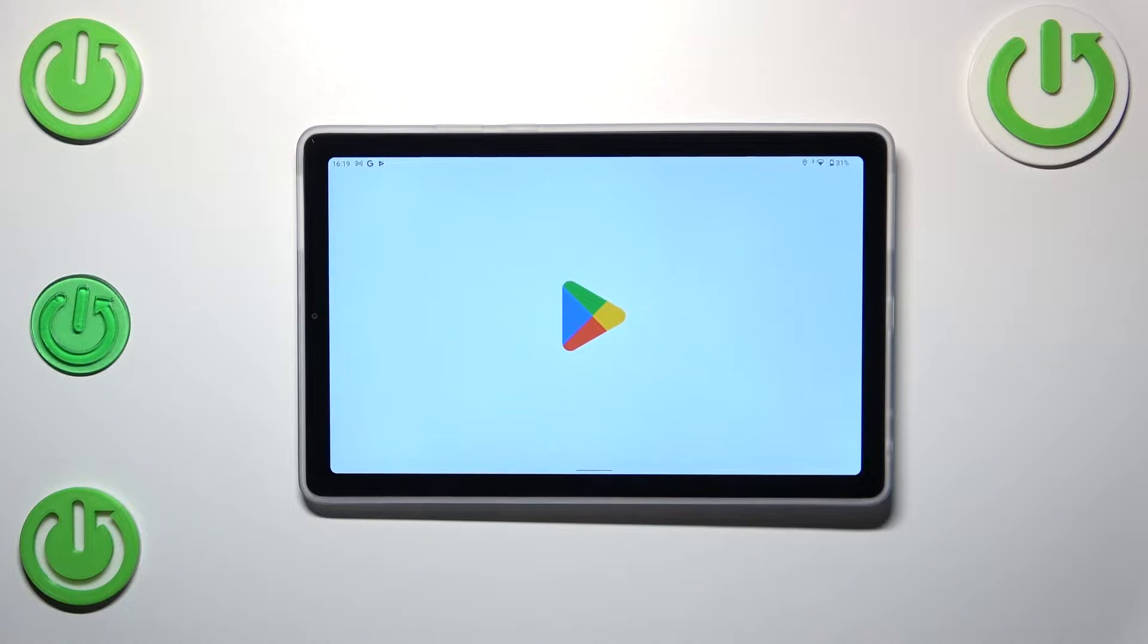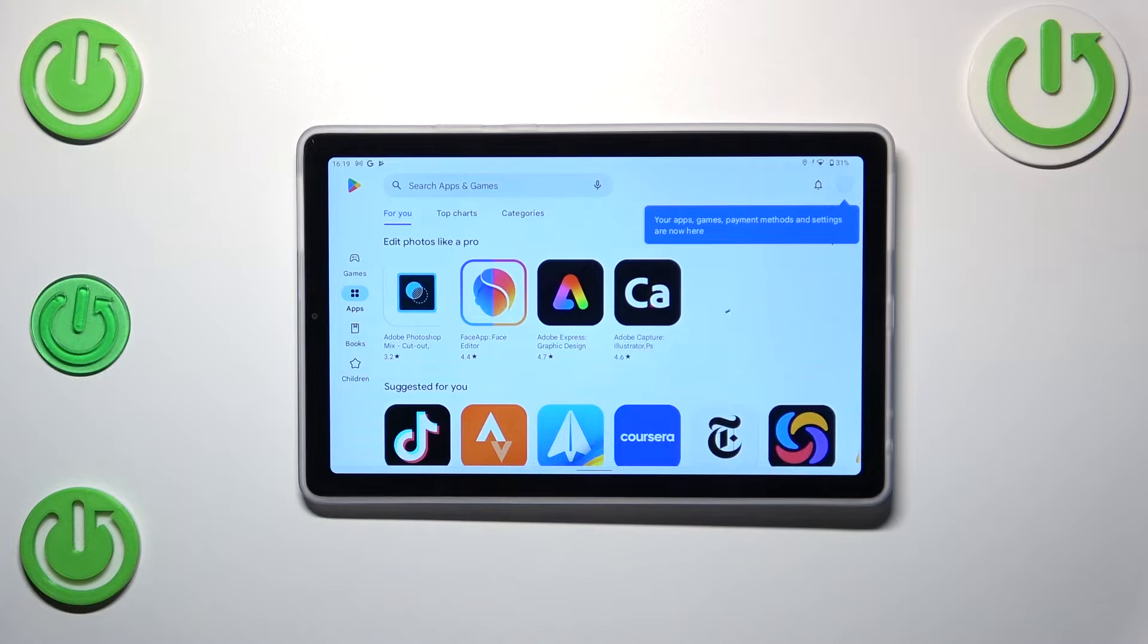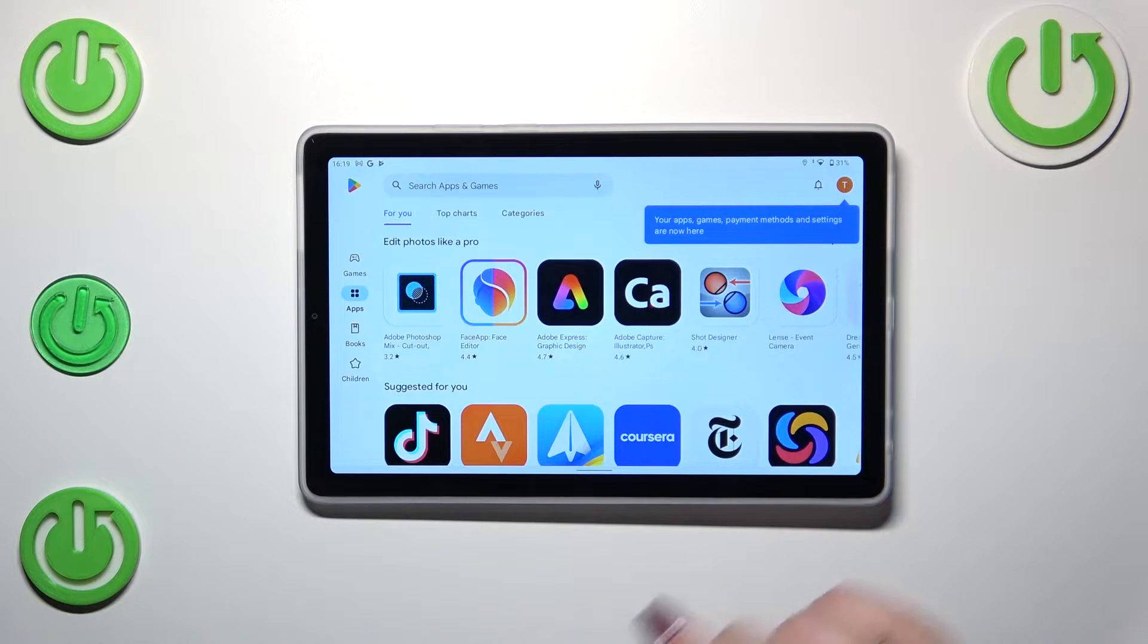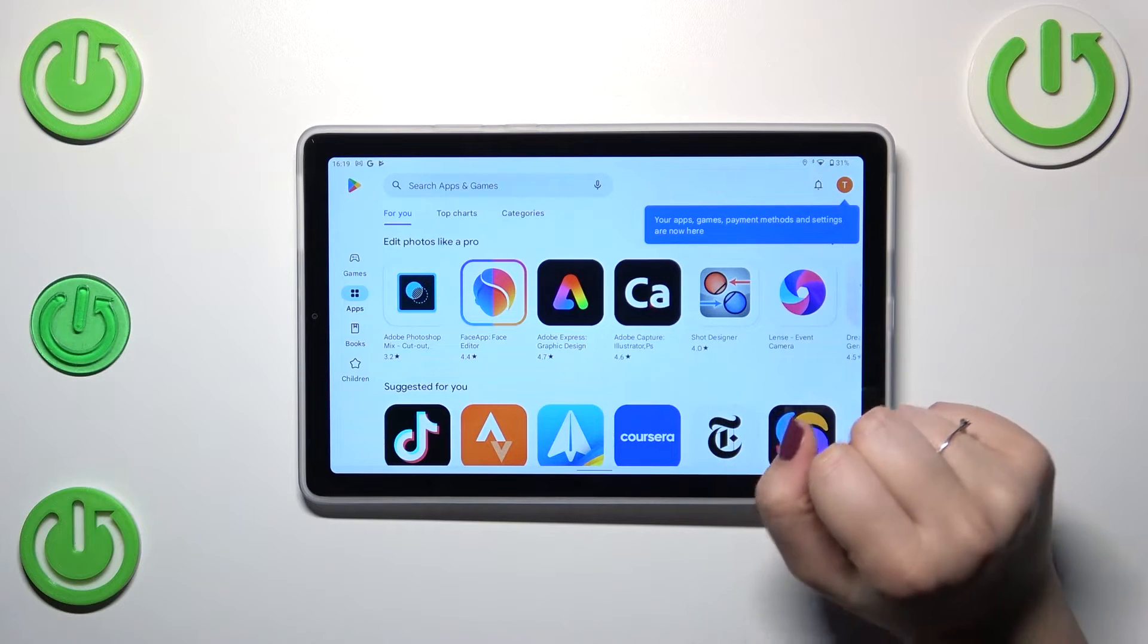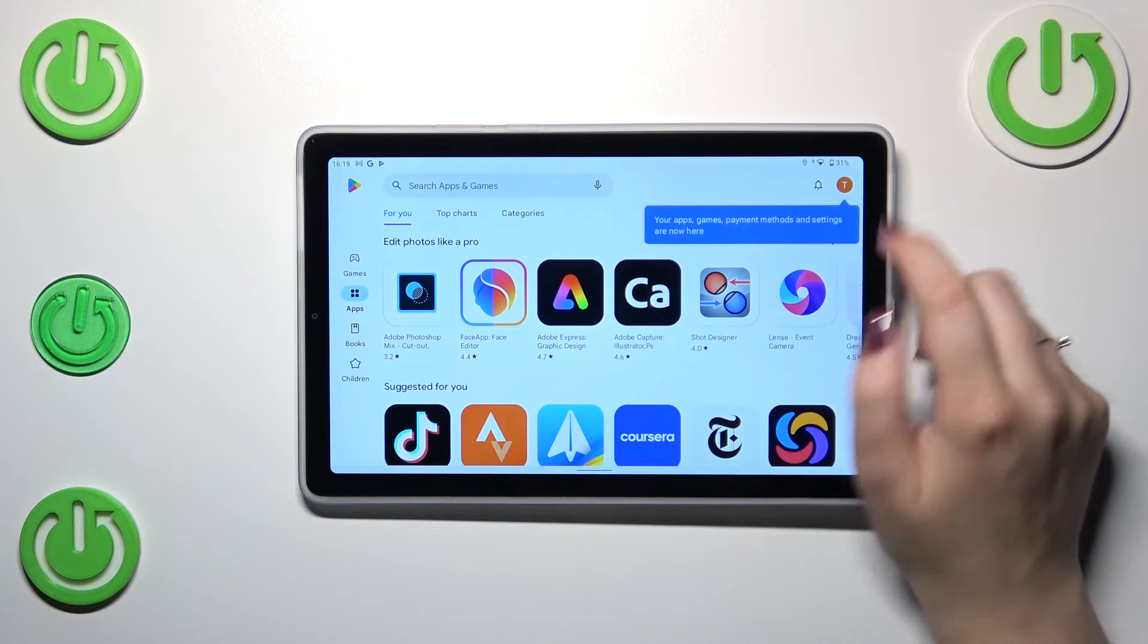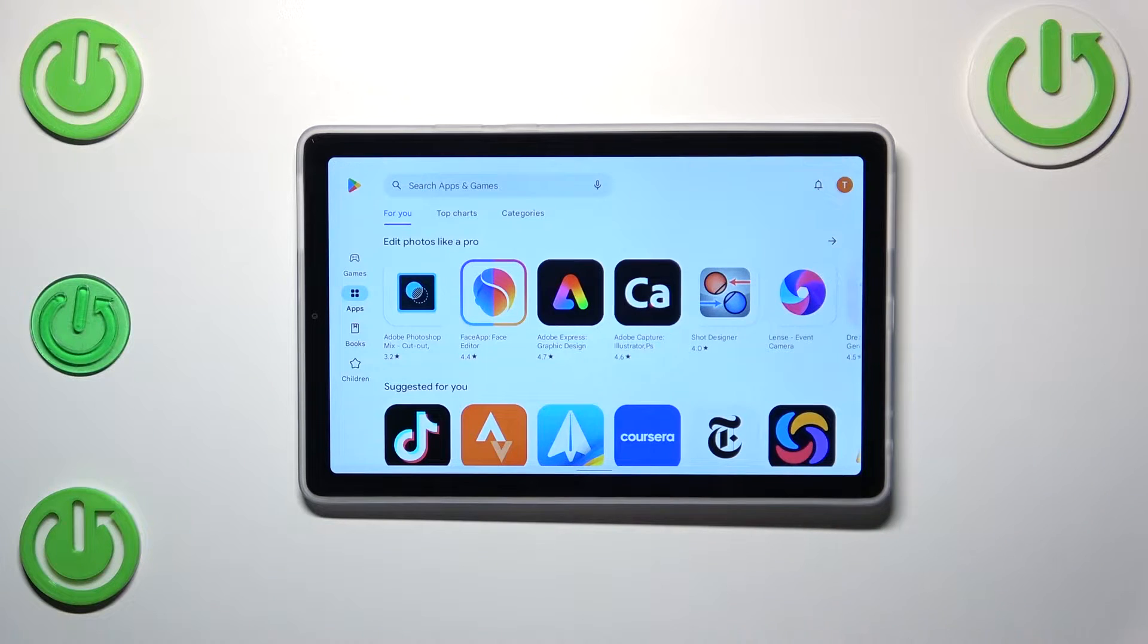Enter the Play Store. If you do not have your Google account added to the device, you will have to do it right now or create a new account. So log in and then tap on the circle, which is basically your account.